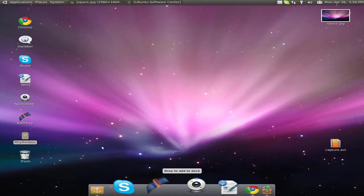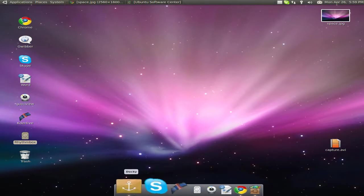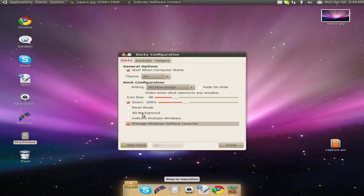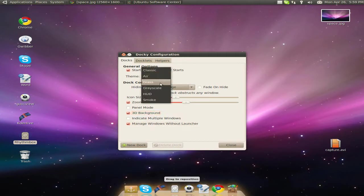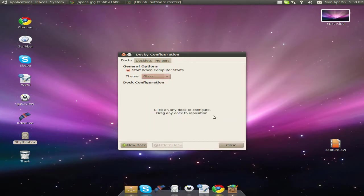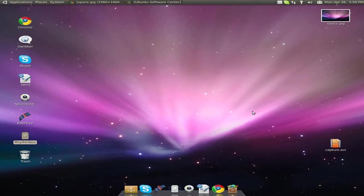And now you click on Docky if you're using Docky. And you change it to 3D background. I'm going to click glass for this. And close.